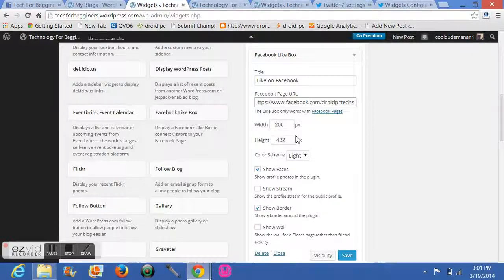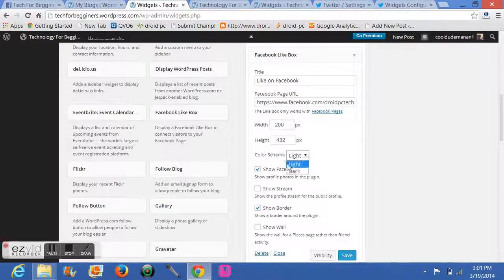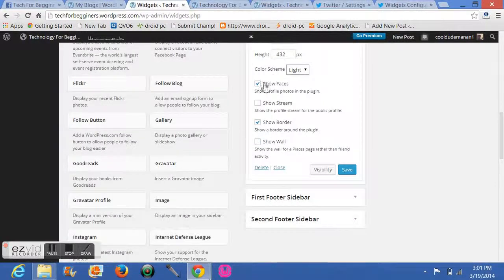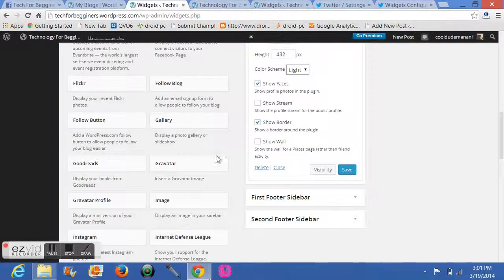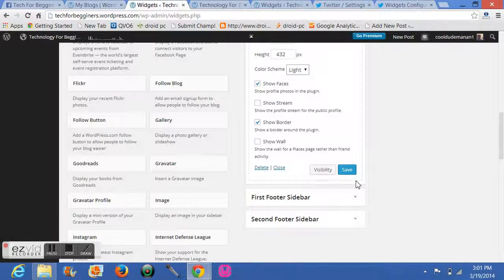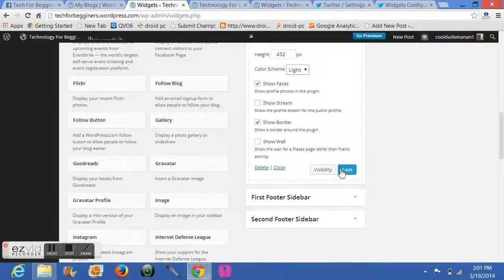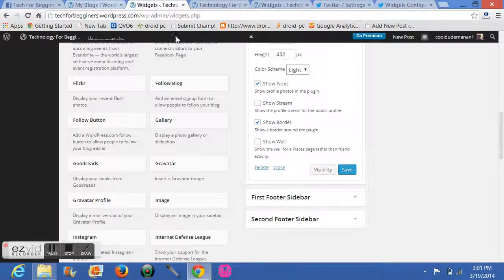When you paste it, you can select your width, you can select height, and you can also select the color scheme which you want. These are the options with checkboxes: show faces, show stream, show border, show header. You can select according to your need and just click on Save. I won't do it, but I will show you how it looks.